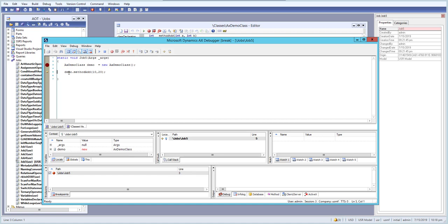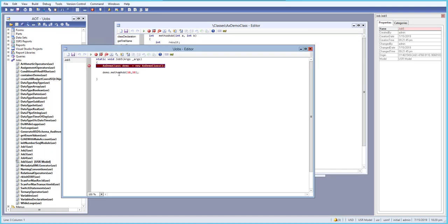Our code is now pointing to another method — specifically to our class which has a method. If we directly click step over or press F10, it jumps to the next line of code and doesn't go inside this method, because we don't have a breakpoint there. Step over goes to the next statement or next line of code, and after three step overs we have closed our debugger.